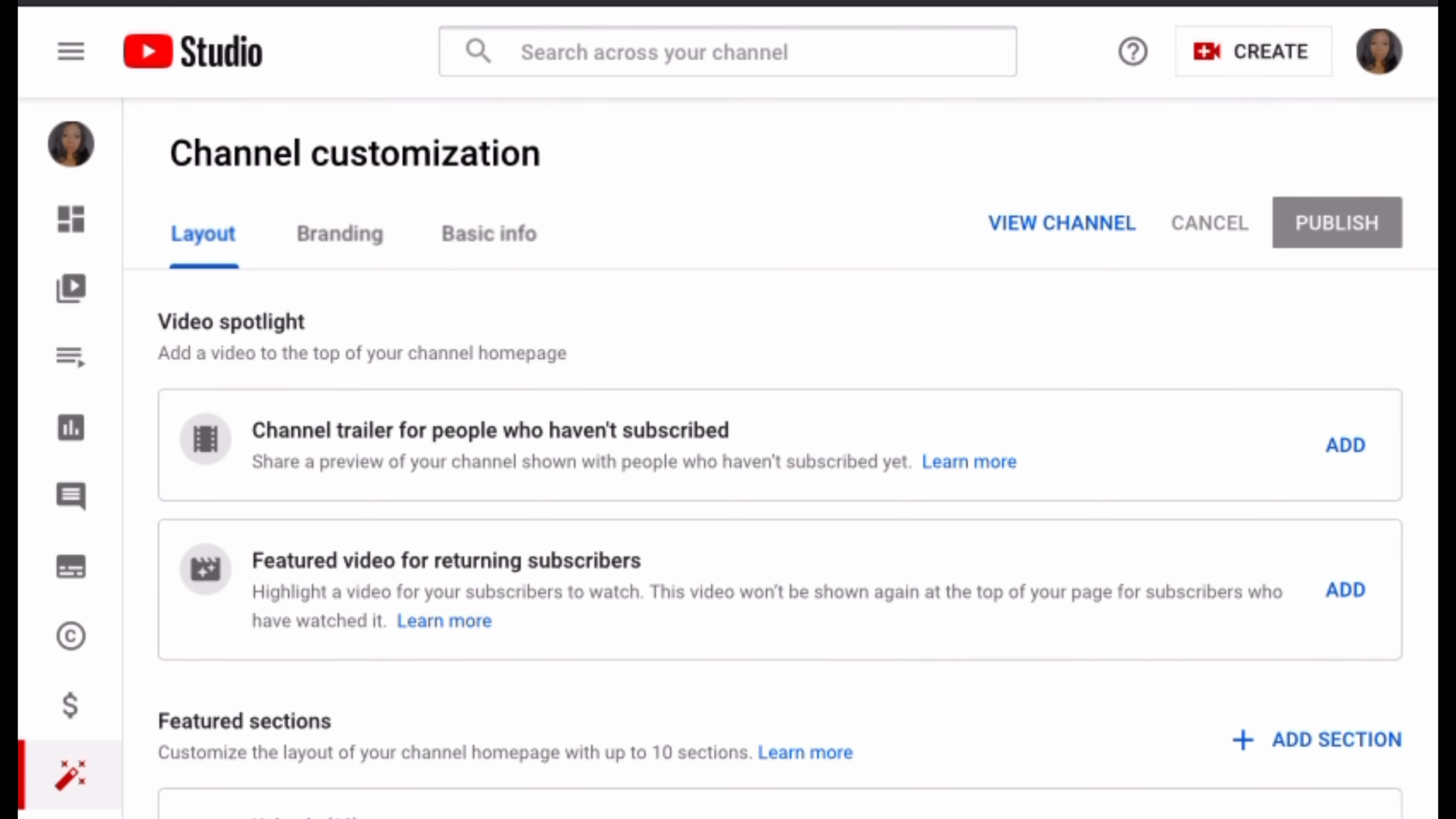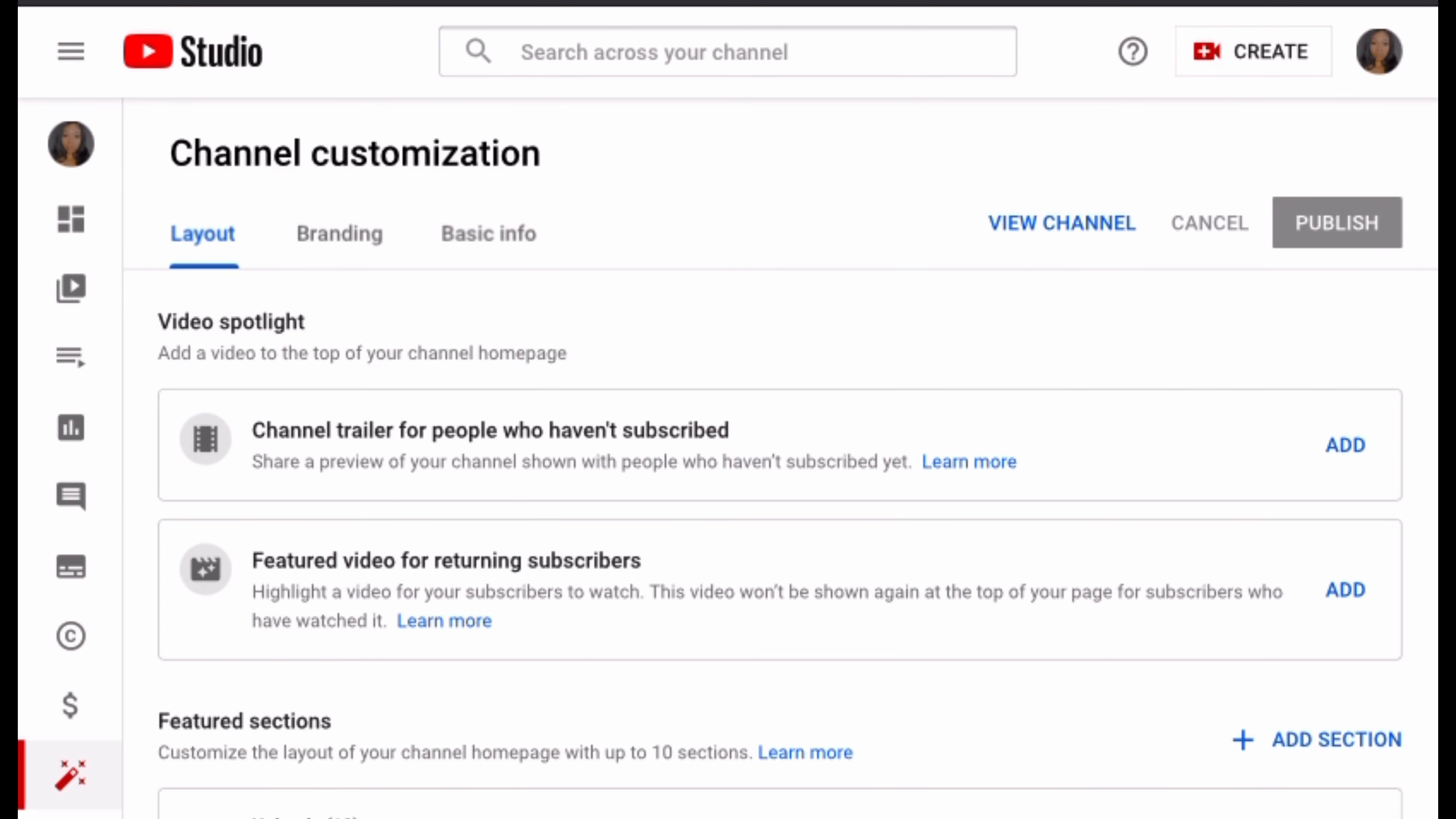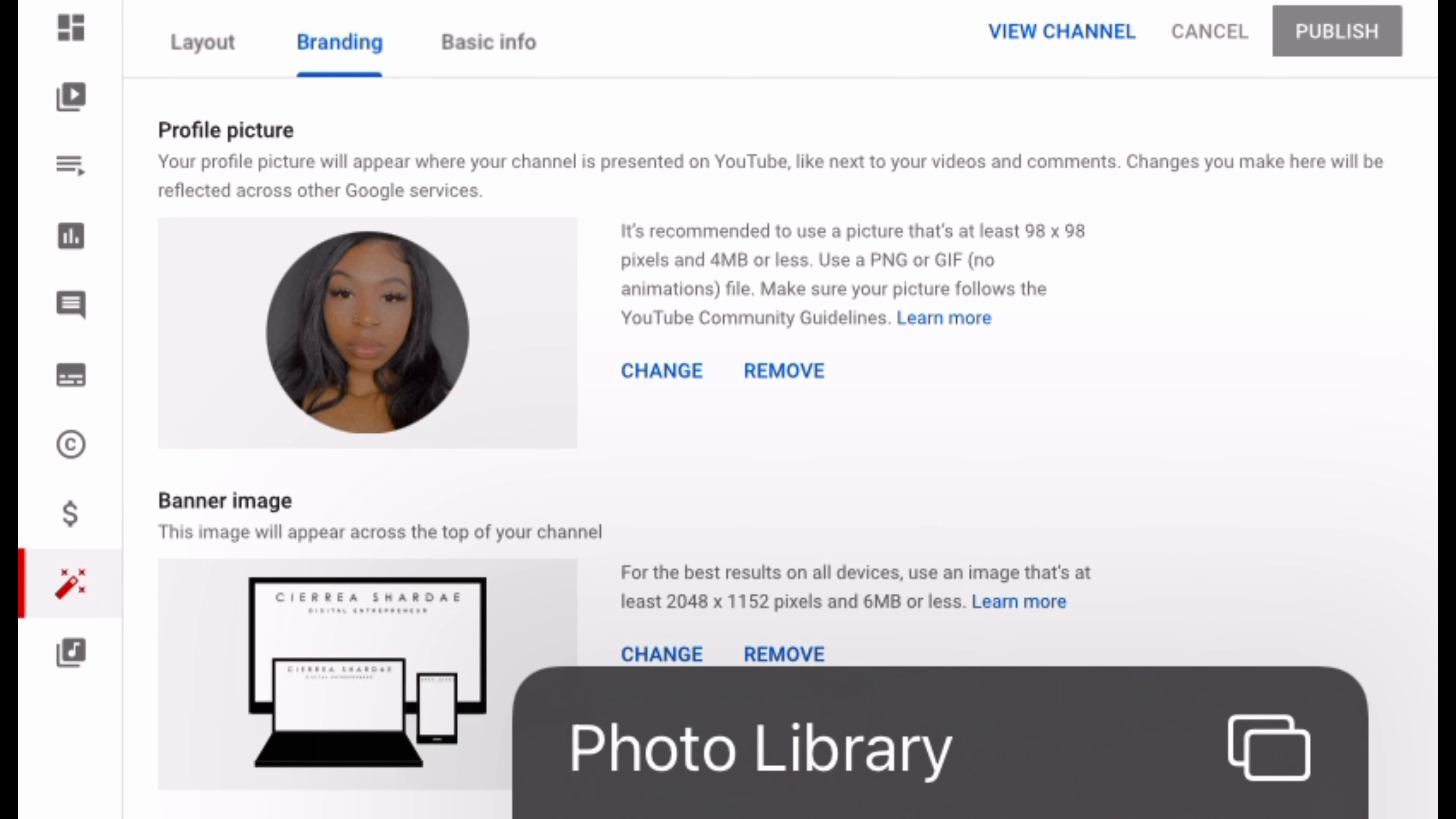From there you're going to want to hit customization, same thing, hit branding. Then you're going to want to change your banner image as well. It works the same way except you're doing it from the Google Chrome app on your iPhone or your Android.